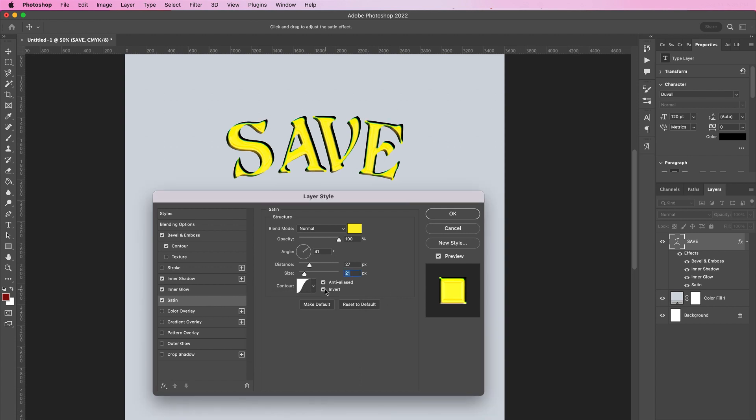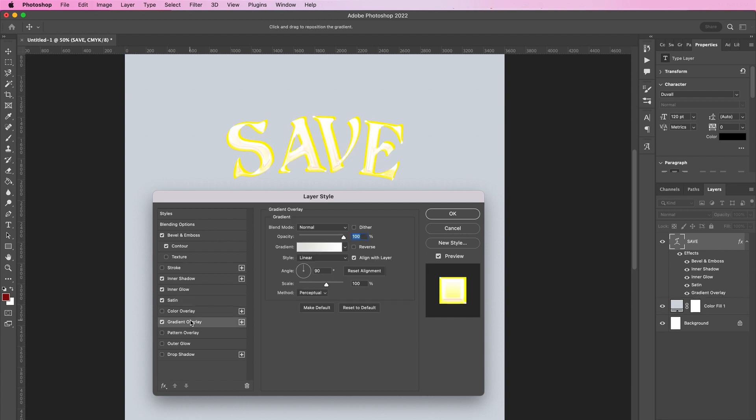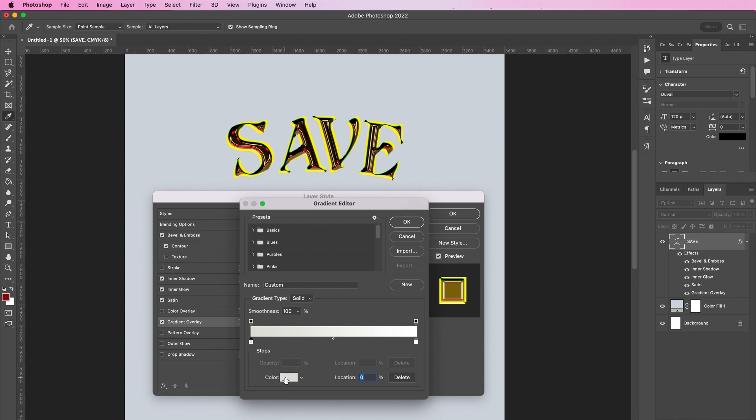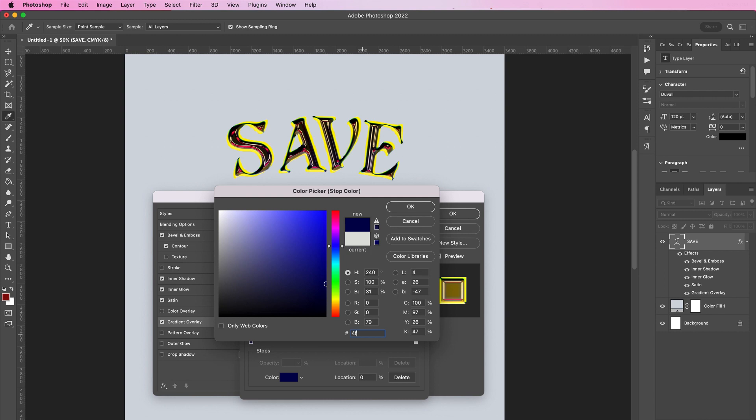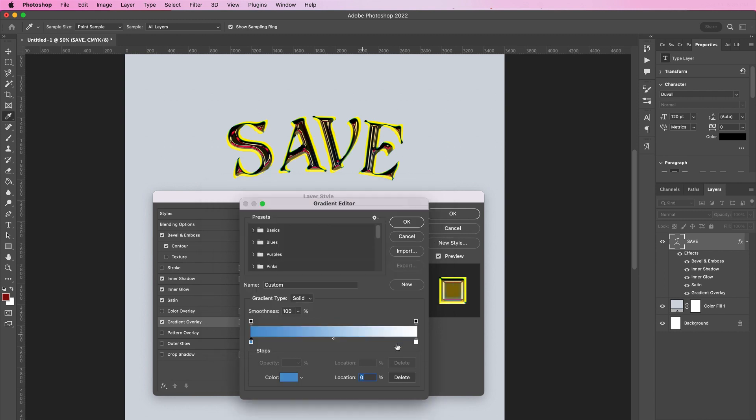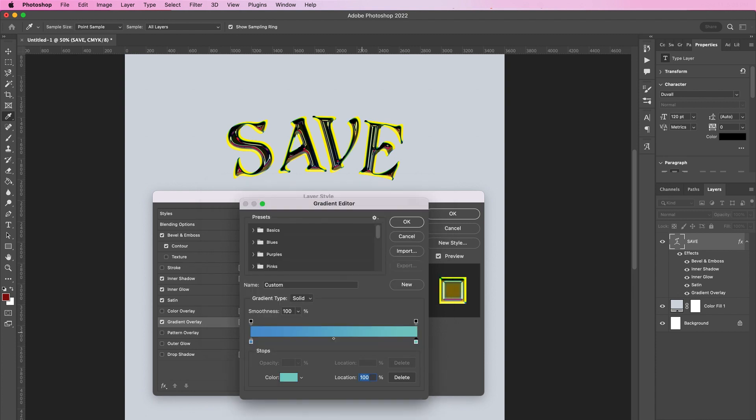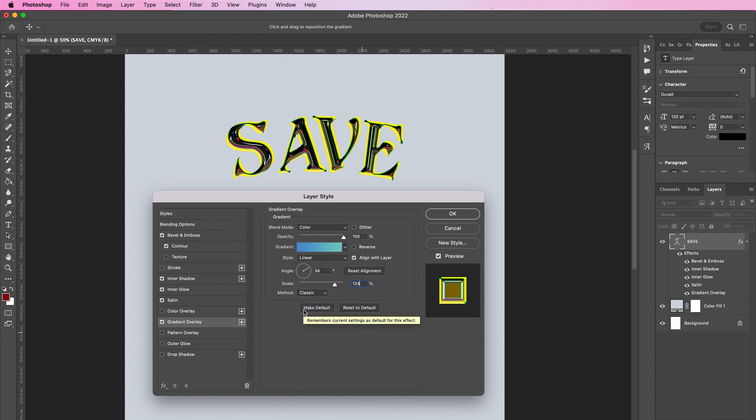Now let's apply a gradient overlay. Change the blend mode to color and the opacity should be 100. For the first stop, let's use the color 4F93CF. For the second color stop, use 79CCC4. Change the angle to 34 degrees and the scale should be 124 percent. Change the method to classic.